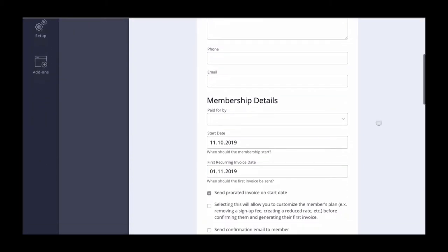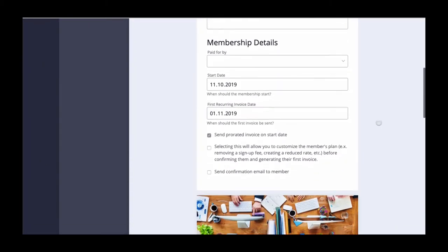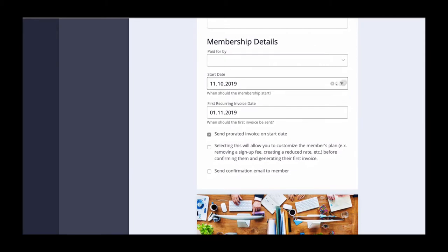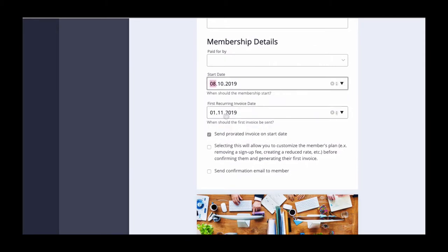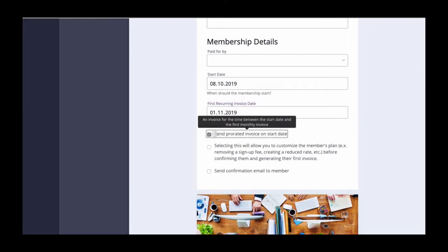For example, if somebody signs up on October the 8th but you want your billing sequence to be the first of the month, the system will automatically prorate them from October 8 to October 31st and then will automatically set their next recurring billing date to November 1 and so on.